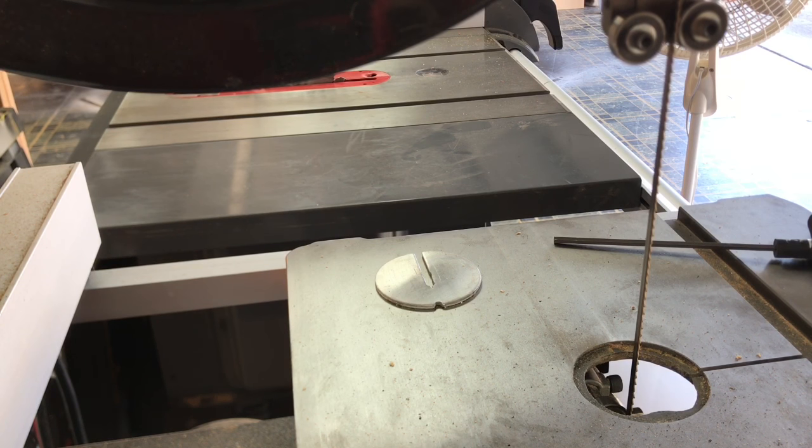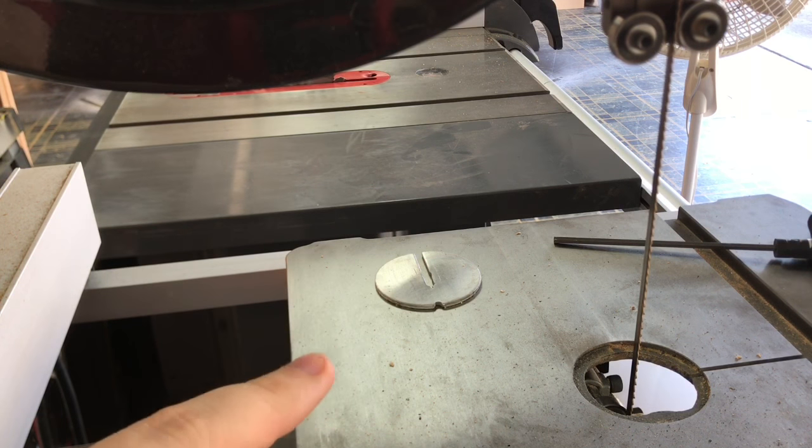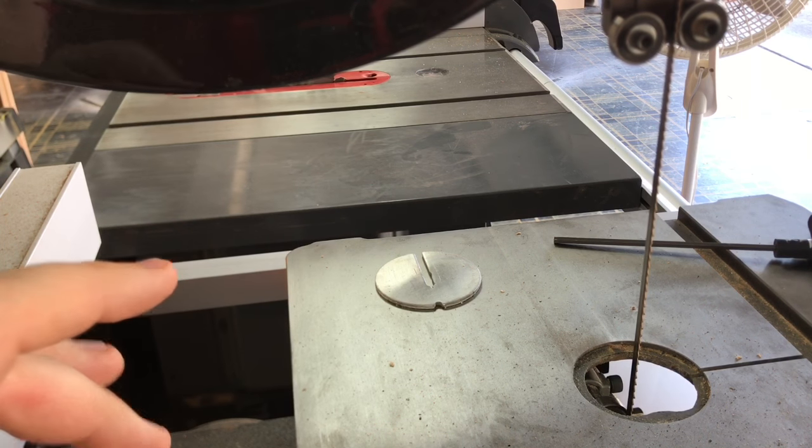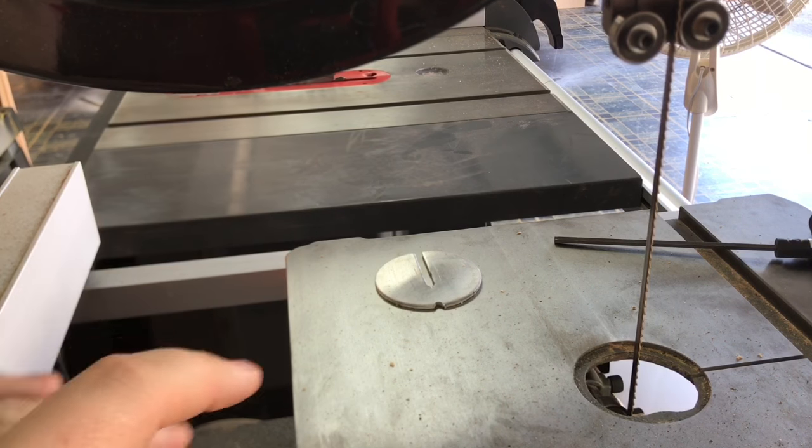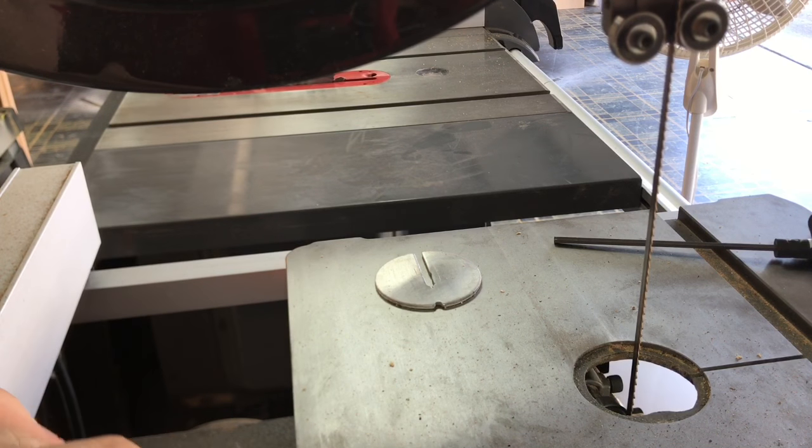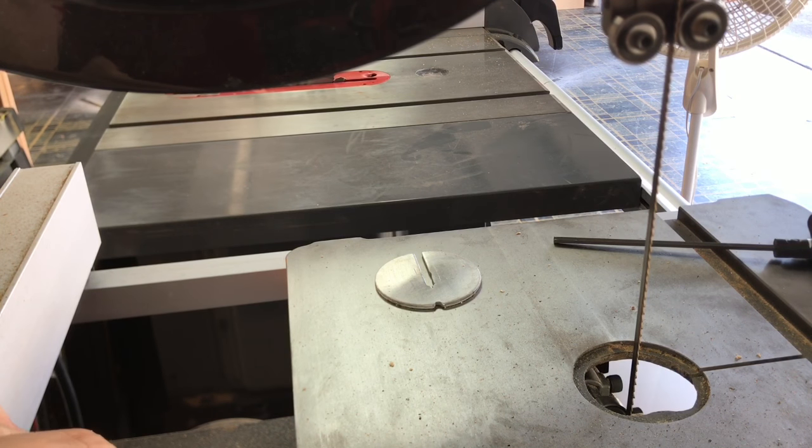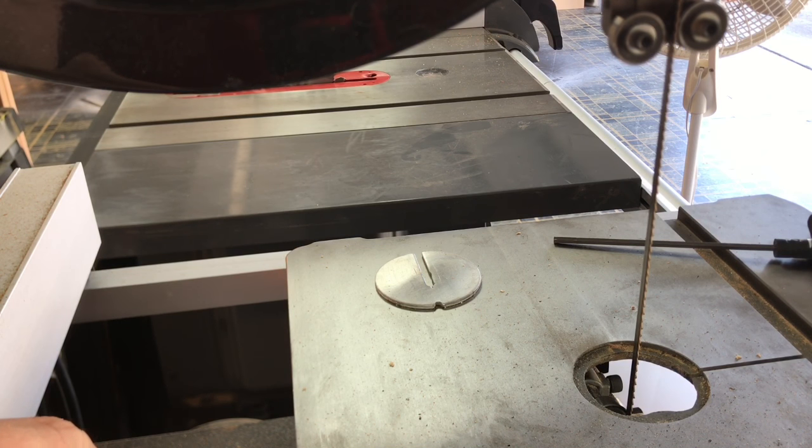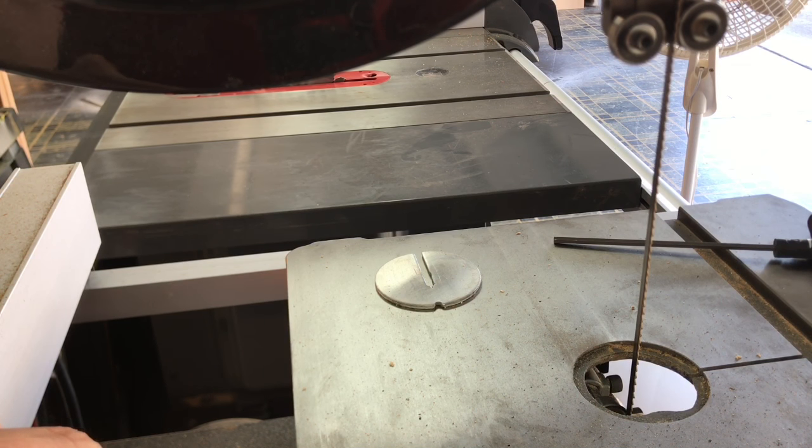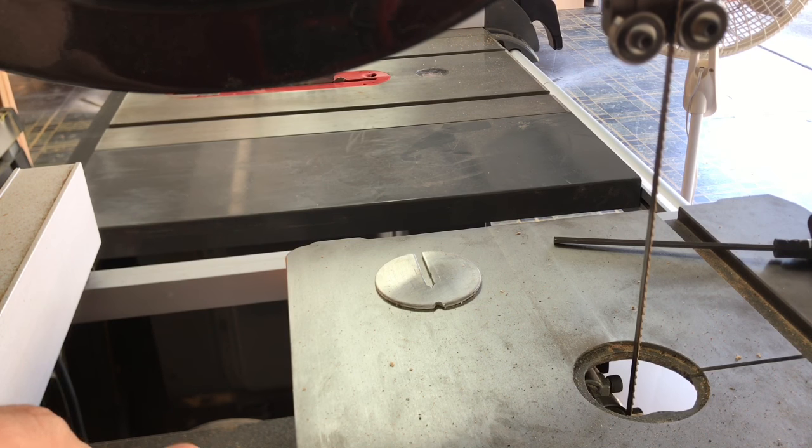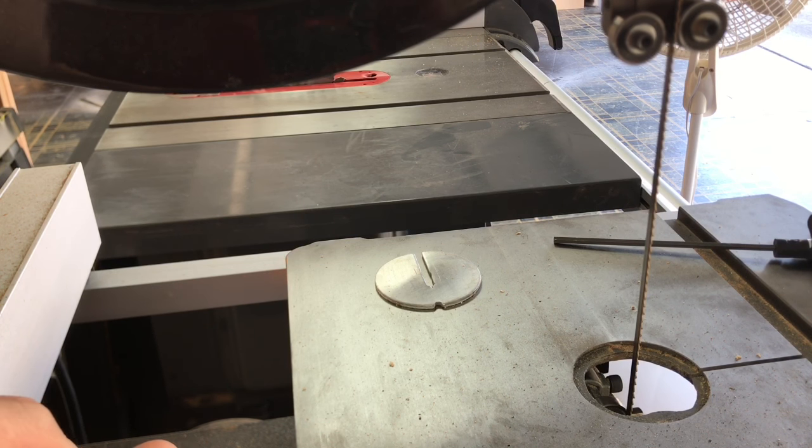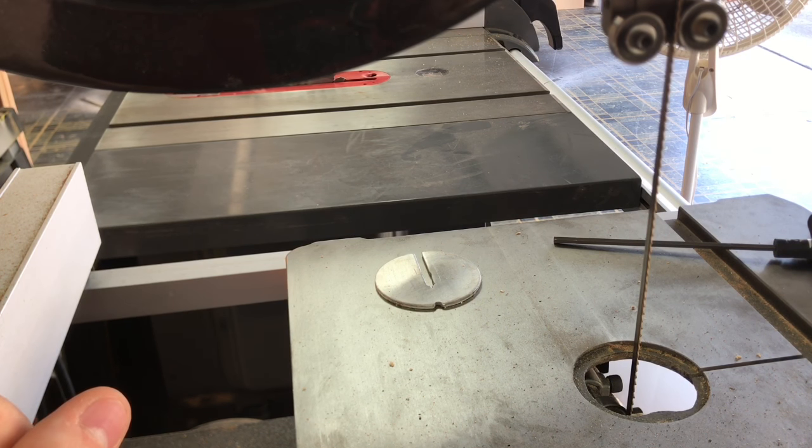But Timberwolf specifically recommends not doing that because their blades don't require as much tension as average blades, at least according to them or at least according to the packaging on the one that I bought. And when I was talking to Grizzly on the phone at one point, they had recommended using the flutter method as well. But that's not the method I see most people using, so I thought I would do it as a quick tip.